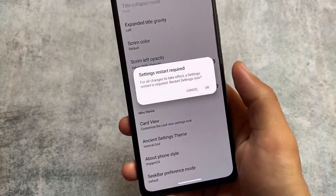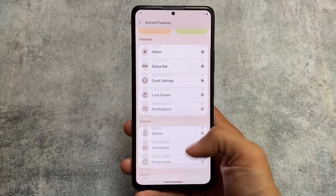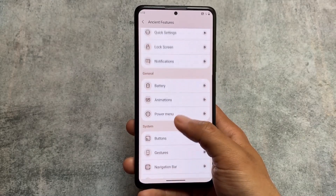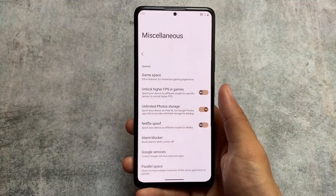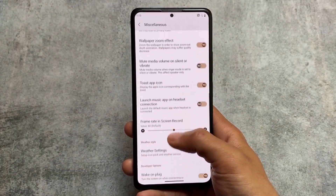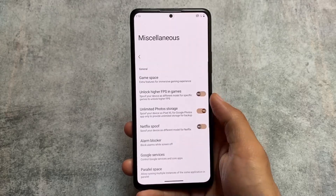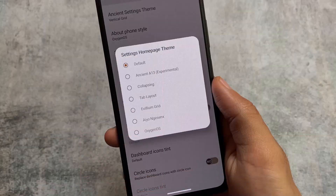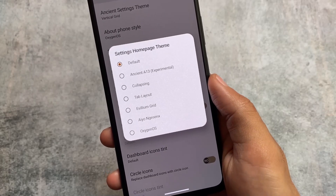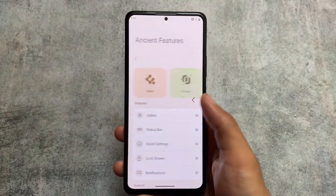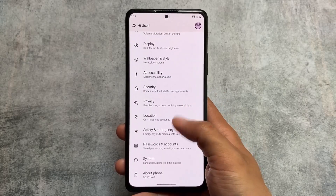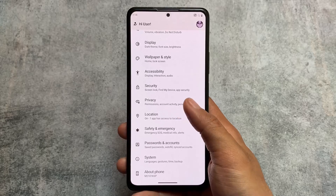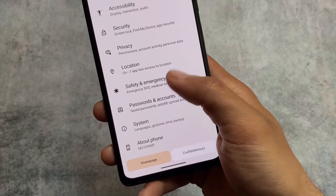Moving on to InstantOS theming options — you can see the same customization options and they look good, just for customization purposes. It also includes miscellaneous customizations like Netflix spoof, unlimited photo storage, and more. It also has the option to customize the settings UI — this option is present in Rise Droid too, but in my opinion NC2S gives you better settings UI customization. That's just my view; it's ultimately user preference.